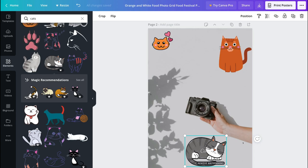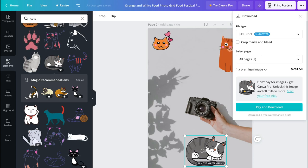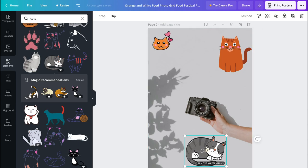For example, if I wanted to download a design that uses one paid element, I'd come up to Download and click Pay and Download — because I'm using one premium image, I'd have to pay $1.50 to use that image without Canva Pro. If I was on Canva Pro, all those Pro elements would be free to download. But if you just want one paid element, you can pay for that particular element individually.